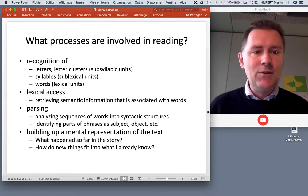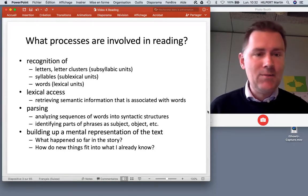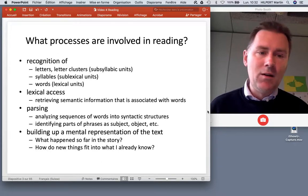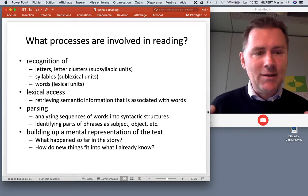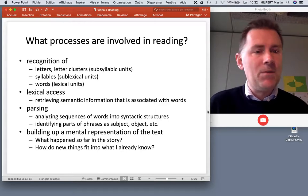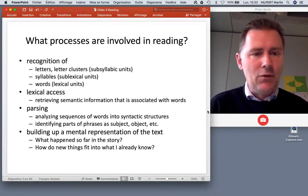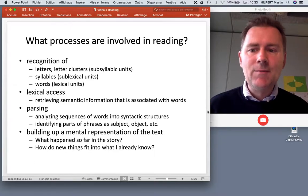A lot of today's video will be about word recognition — the recognition of lexical units. Word recognition involves what is called lexical access: once you've identified a word, you retrieve information about it in the mental lexicon. This includes semantic information about the word's meaning, but also grammatical information: what word class a word belongs to, how it behaves grammatically, what affixes it takes.